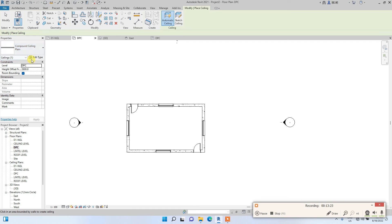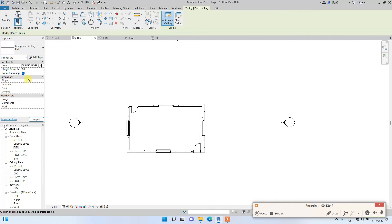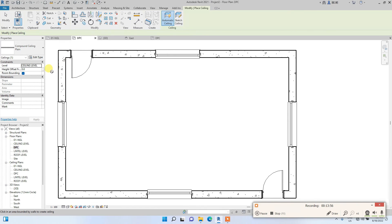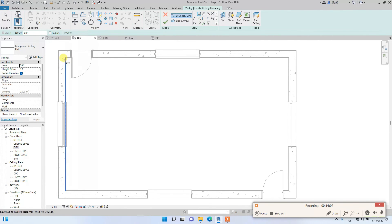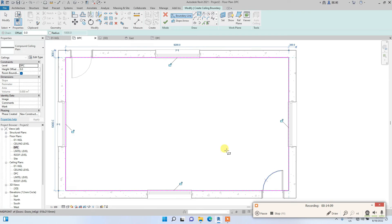Under Ceiling in the Properties bar, you see the level where the ceiling will be placed — currently it's set to DPC. I don't want my ceiling at DPC, so I'll change the level to Ceiling Level, which we created earlier, and set the height offset to zero. You can either use Automatic Ceiling or Sketch Ceiling. Automatic ceiling places a ceiling in any enclosed wall, but since I can't see what I'm placing, I'll use Sketch Ceiling and draw a box profile.